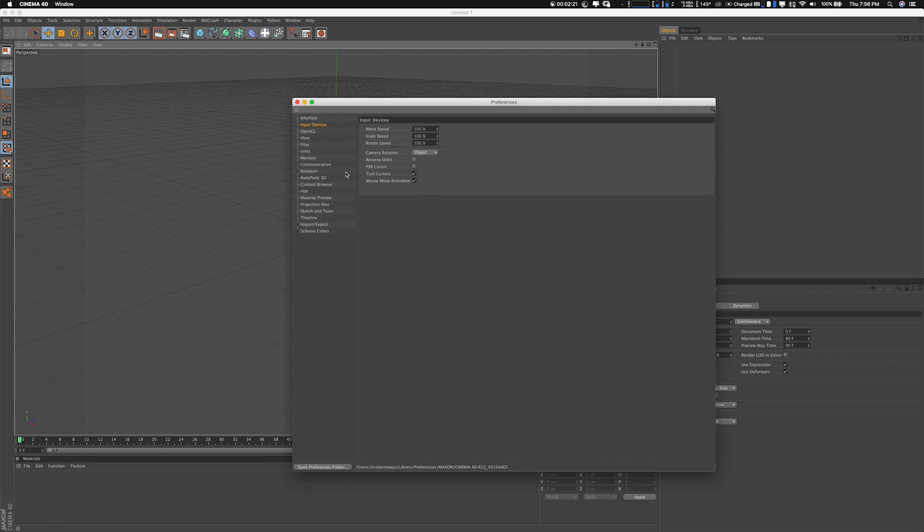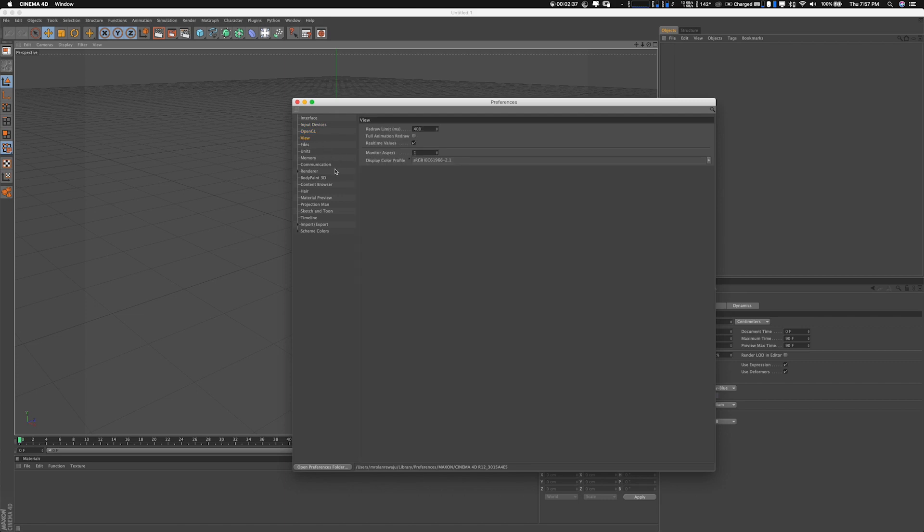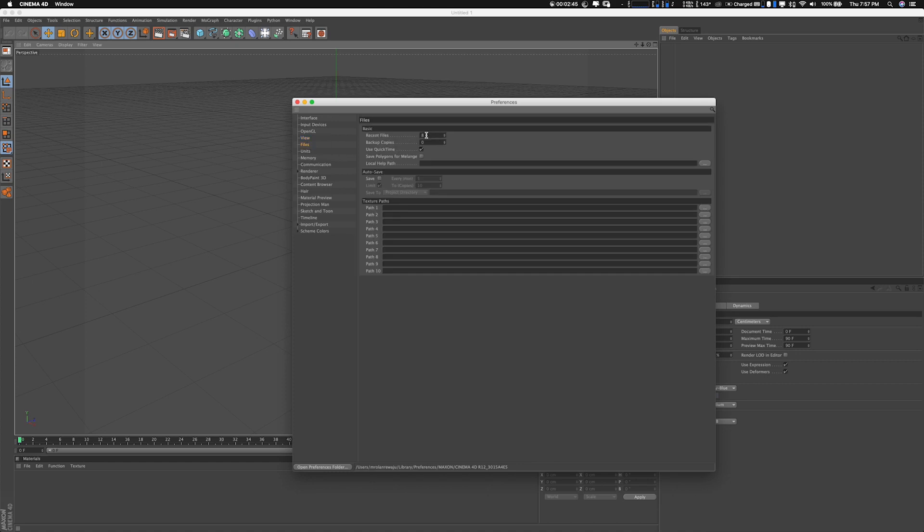things around. Just play with it and you'll see what it does. OpenGL has to do with your graphics - nothing crazy there. View is also for the viewport. I haven't really messed with any of these. Files is for where you want to save your files. This is very important - make sure you turn on auto